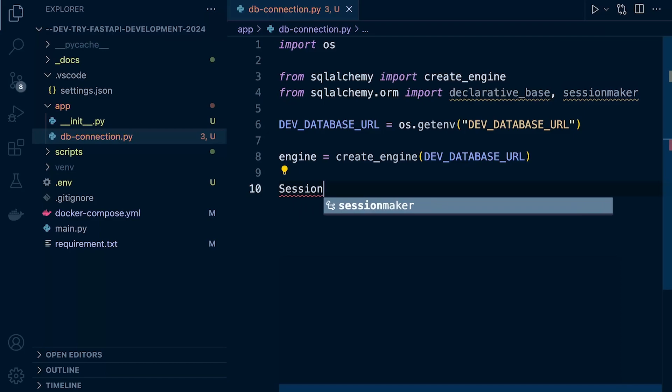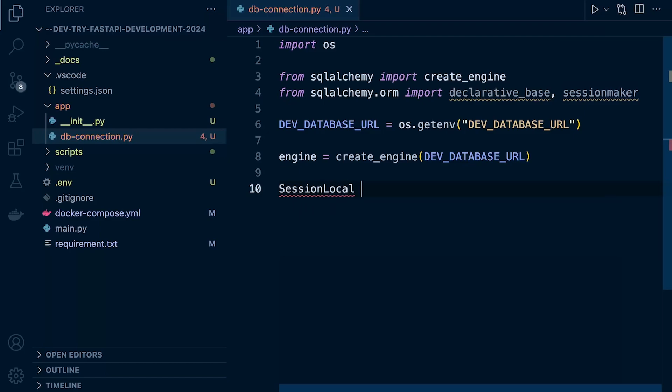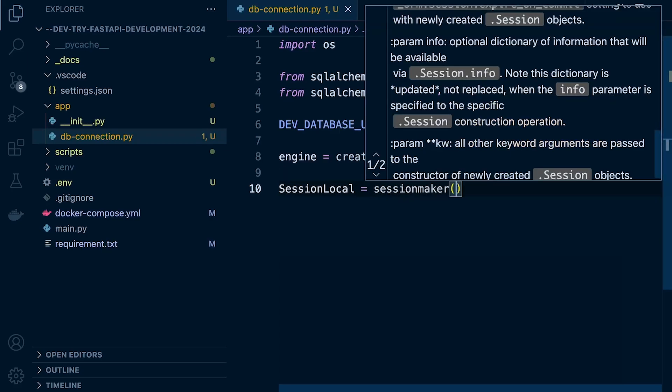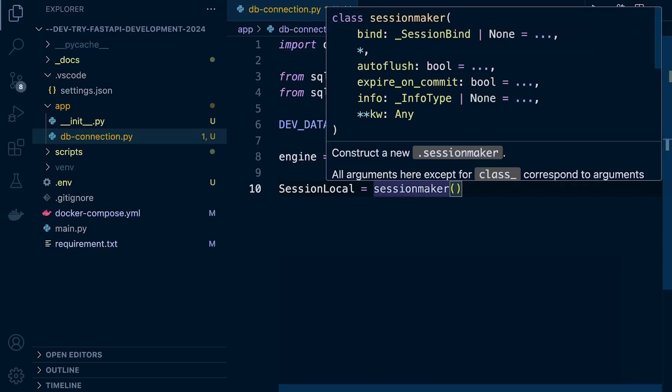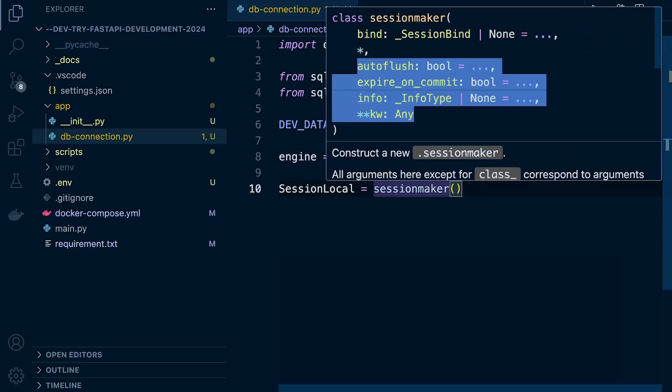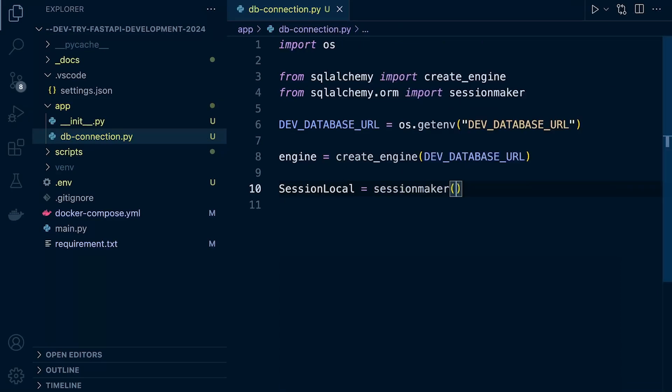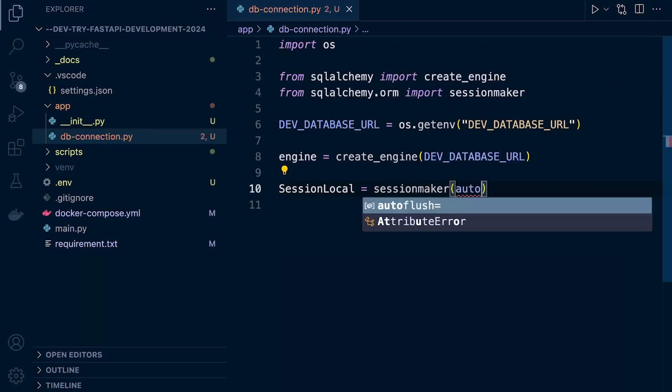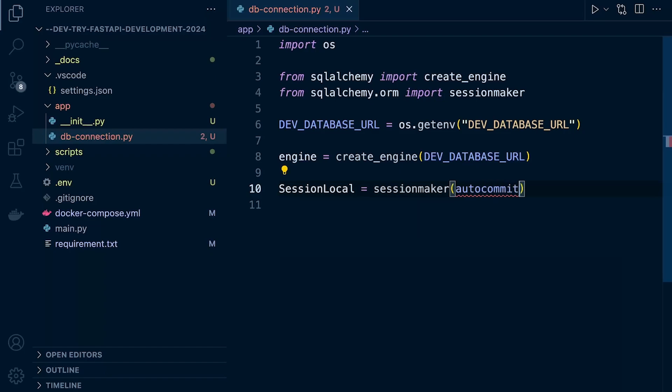Let's create a session local. You can call it whatever you like. I've called it SessionLocal. Let's use session_maker. What's really handy here is if I hover over, it's giving me information about different things I can pass into this. There's auto_flush, expire_on_commit, and a whole bunch of things we can pass in. We're going to specify auto_commit and auto_flush. First, let's define auto_commit and set that to false.